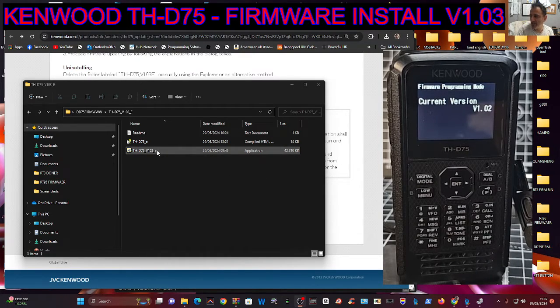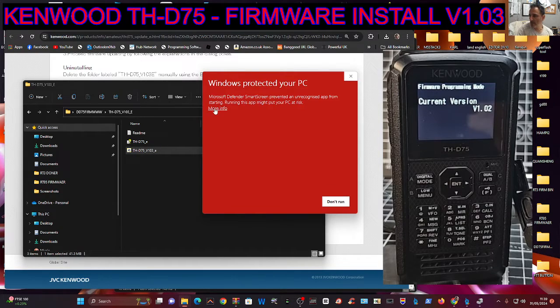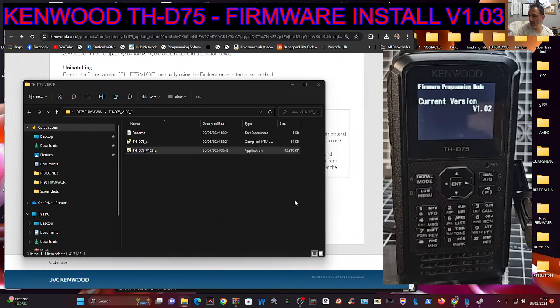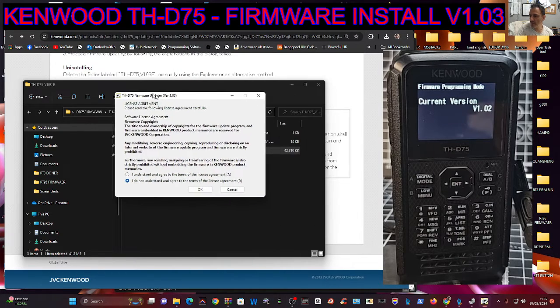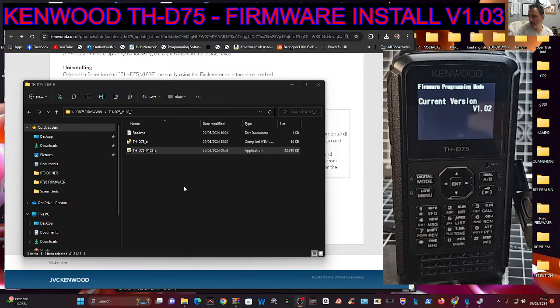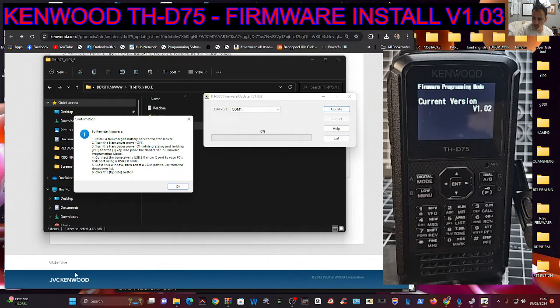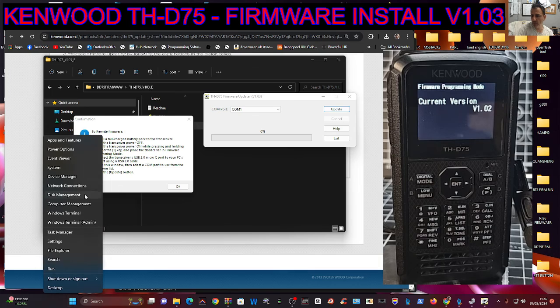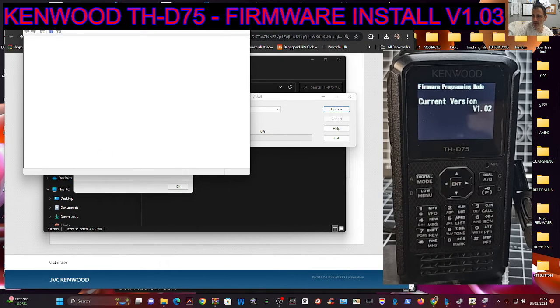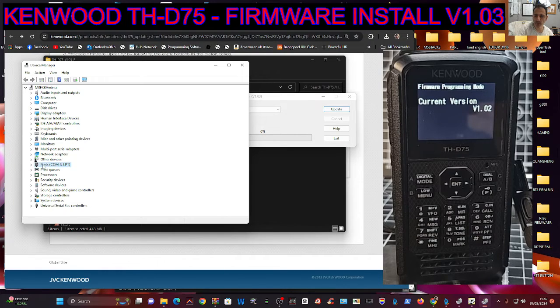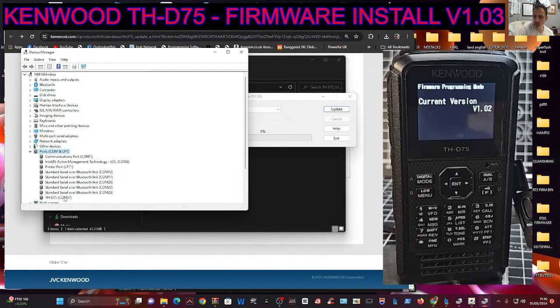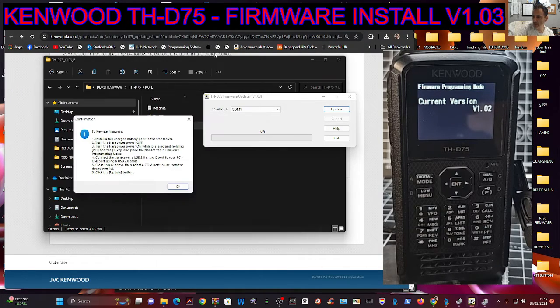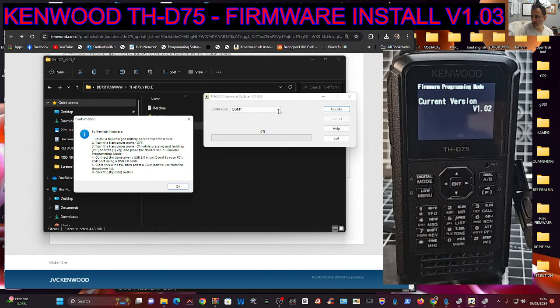And the firmware is actually inside the file. So double click. And you'll get this warning. Just click more info and then run. Got your agreement conditions there. Click OK. Right click your windows squares at the bottom. Just look for your device manager. Which is here. Where it says ports, double click. Look at your port and you should have THD 75. If you've got that, you've installed the USB driver correctly.